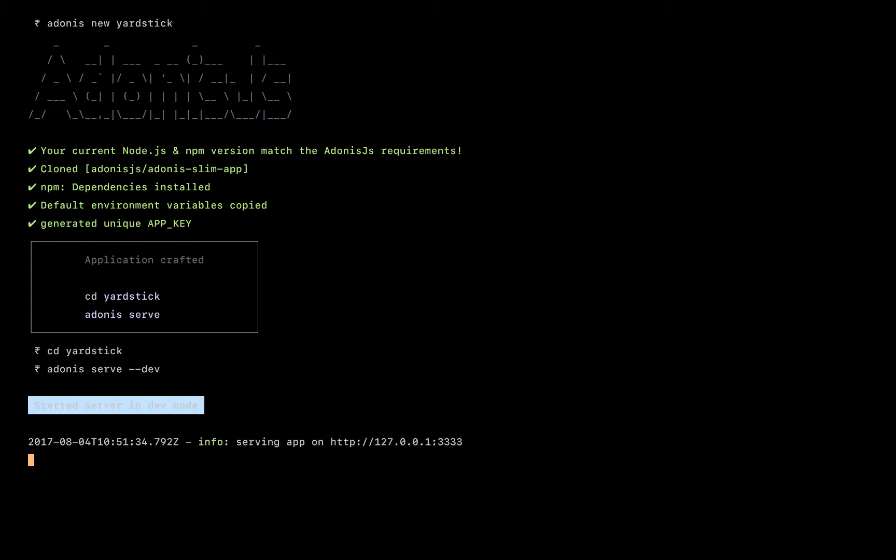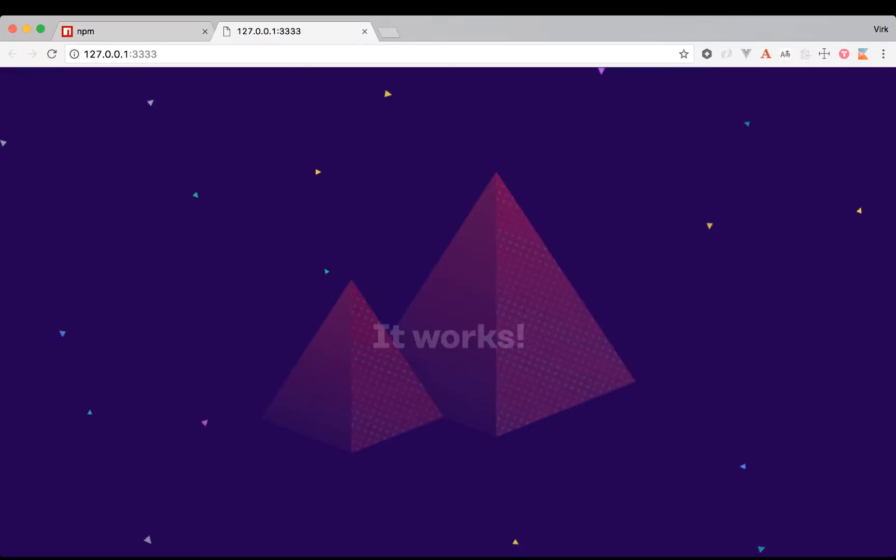Okay, once that's done, just CD into the project and run Adonis serve. But I'm also going to use a flag called dev, which will automatically restart our apps whenever we change any files. Okay, yep, we have it. It says it's running on localhost. And we do get our welcome page.